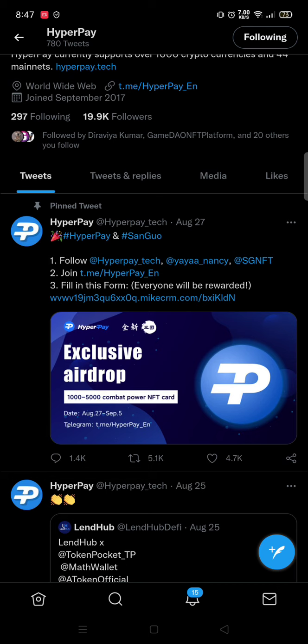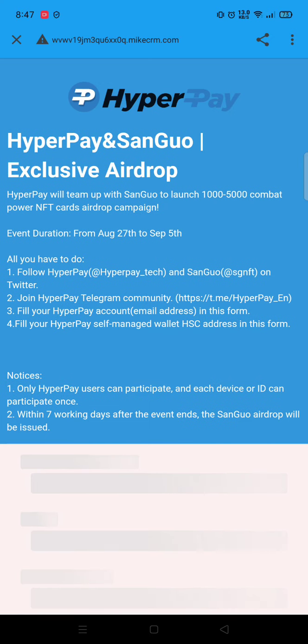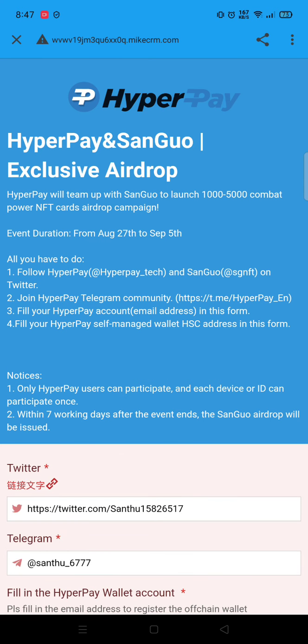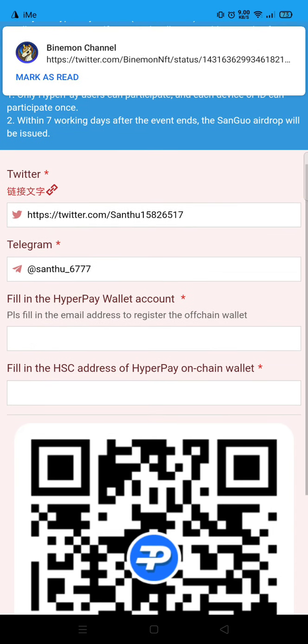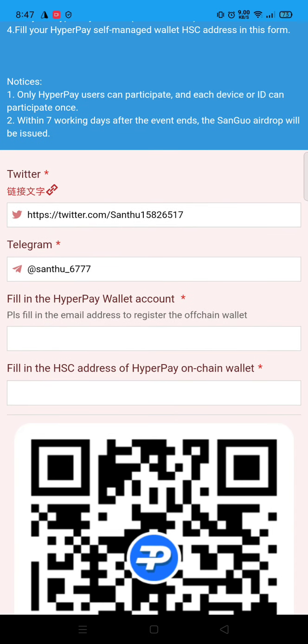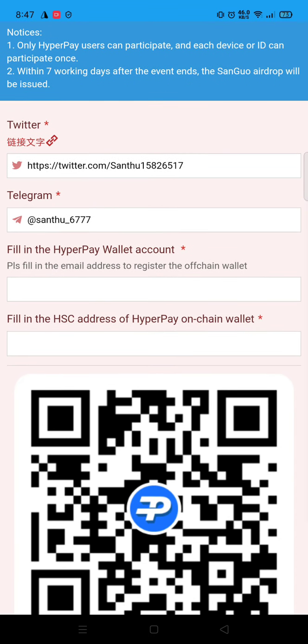After joining the Telegram channel, you need to fill a form — everyone will be rewarded. The NFT price can be around a hundred dollars, five hundred dollars, or a thousand dollars. We cannot estimate the price of the NFTs because it may be rare, ultra rare, or something like that. You need to fill in your details like which Twitter account you used, the Telegram channel, and your HyperPay wallet account.